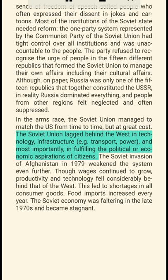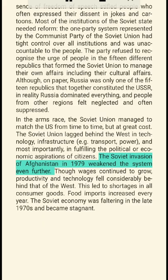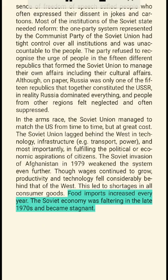Although on paper Russia was only one of the 15 republics that together constituted the USSR, in reality Russia dominated everything, and people from other regions felt neglected and often suppressed. In the arms race, the Soviet Union managed to match the US from time to time, but at great cost. The Soviet Union lagged behind the West in technology, infrastructure, transport, power, and in fulfilling the political or economic aspirations of citizens. The Soviet invasion of Afghanistan in 1979 weakened the system even further.